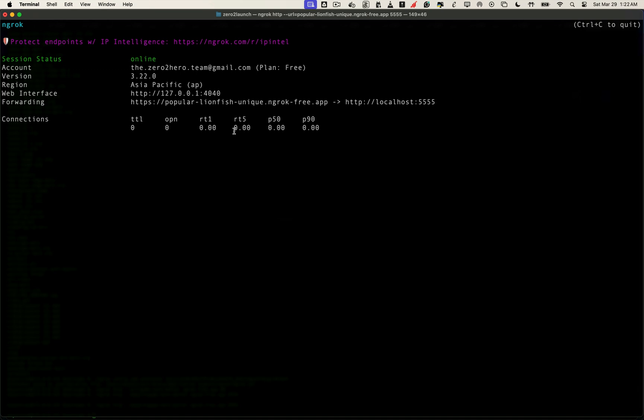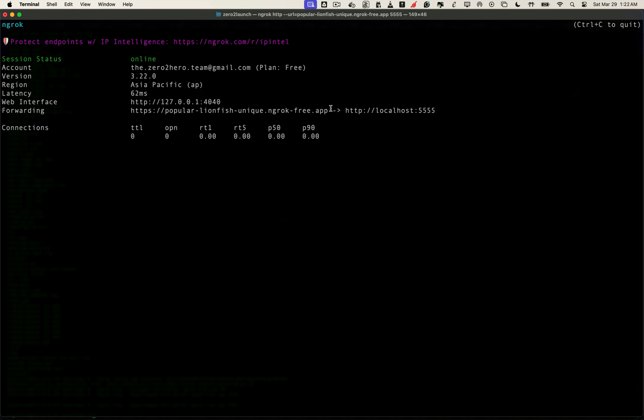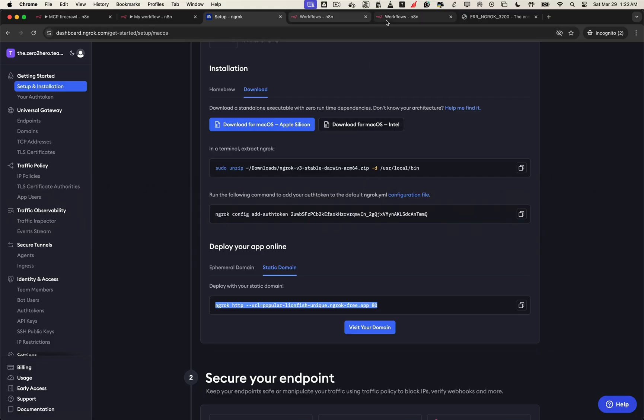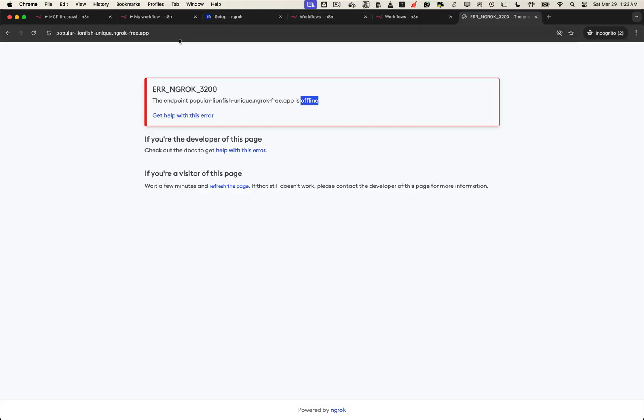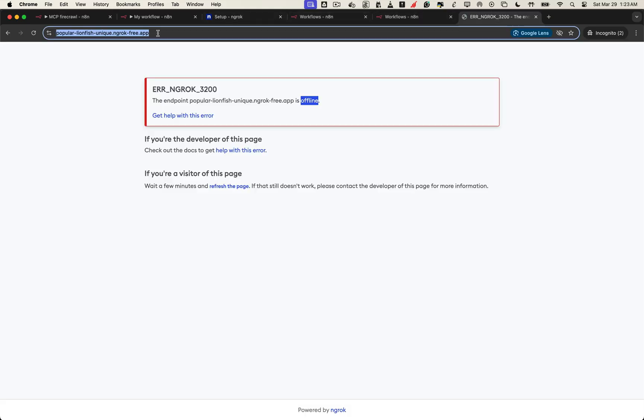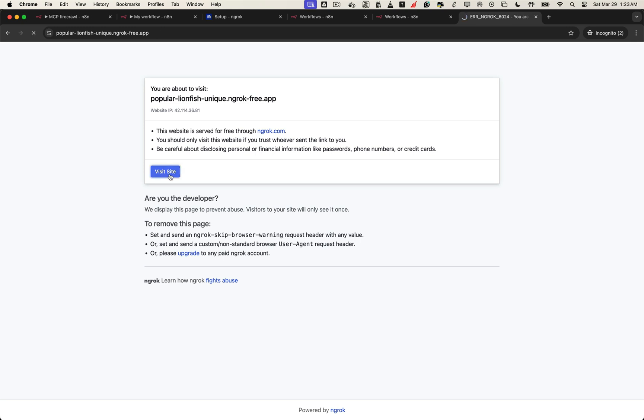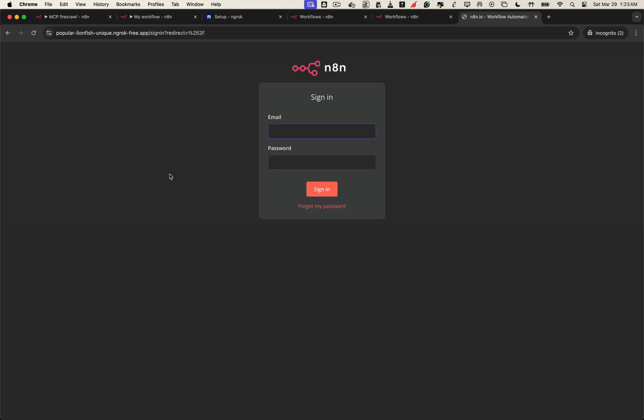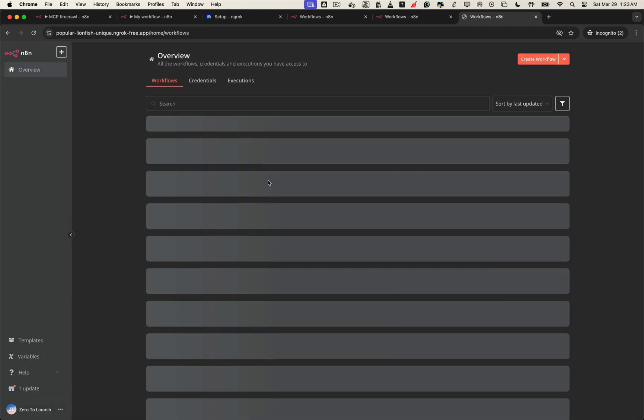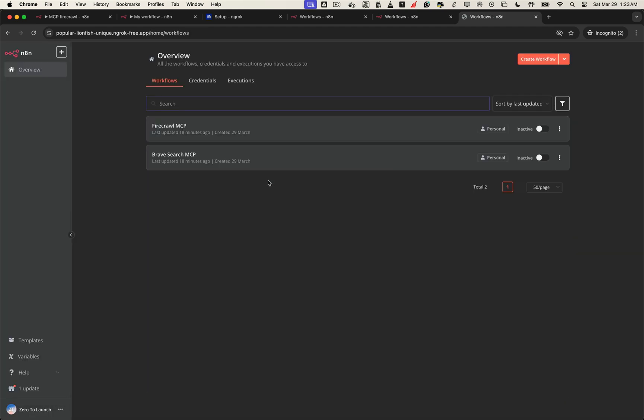Awesome. We've now successfully deployed our self-hosted n8n instance to the internet using ngrok. You can now access your n8n editor from any device using this public URL, trigger webhooks from services like Telegram, Stripe, or Google, and run your automations in production mode, securely and for free. From local to production, without the cost, and there you have it.